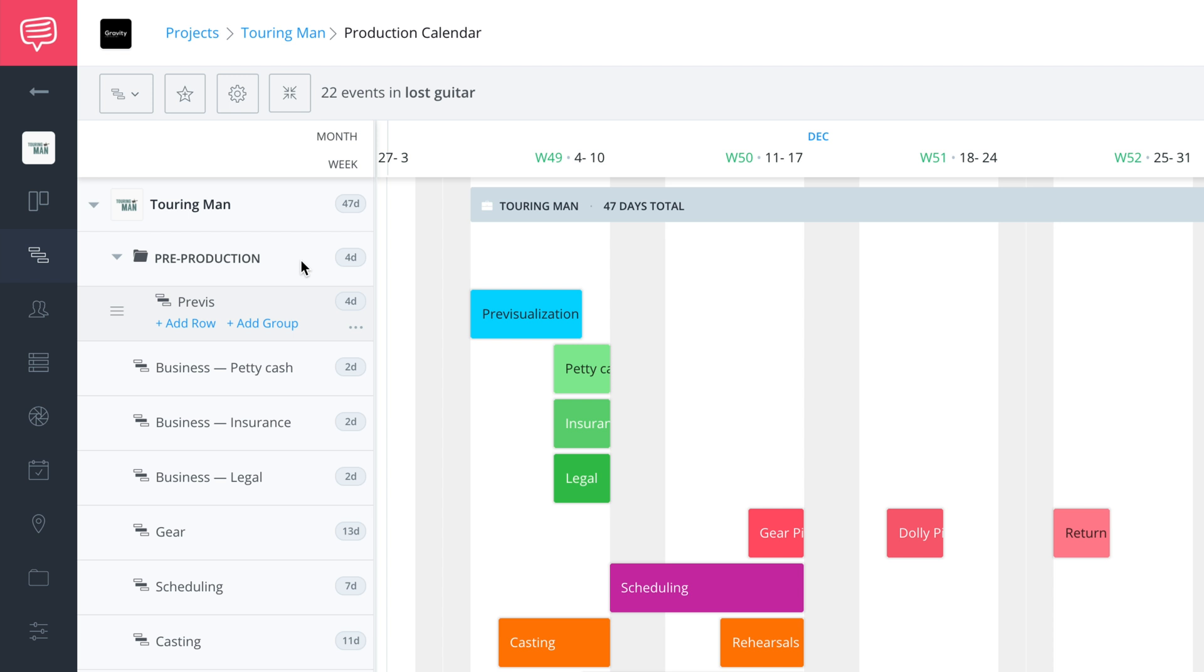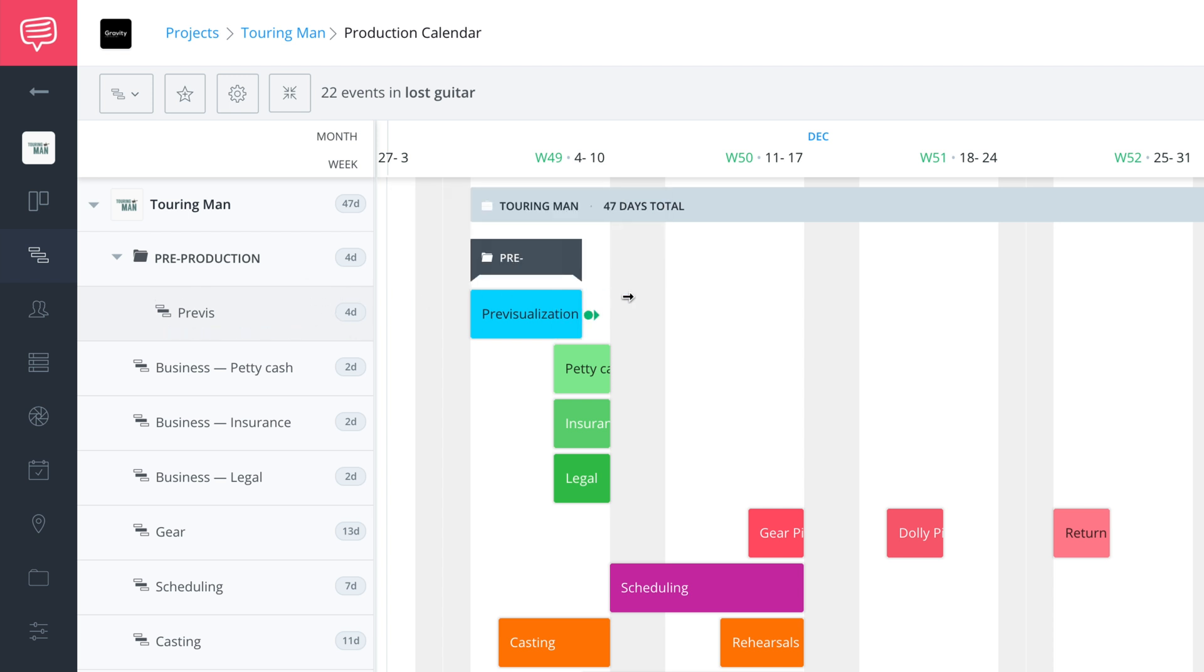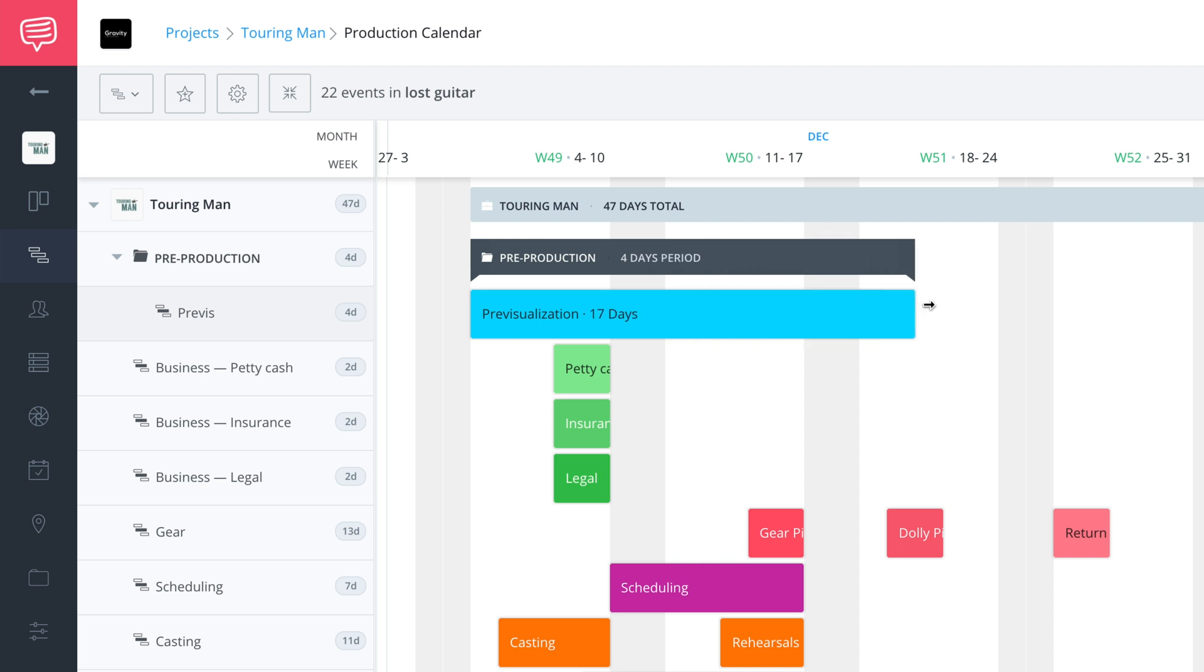As you can see, it's in there. When we drag it out, it reflects the number of days the event occupies. Let's keep it where it was.